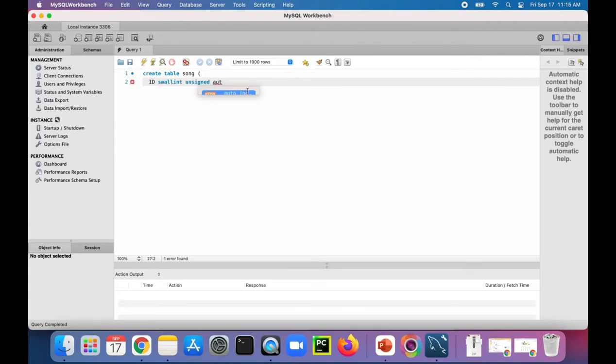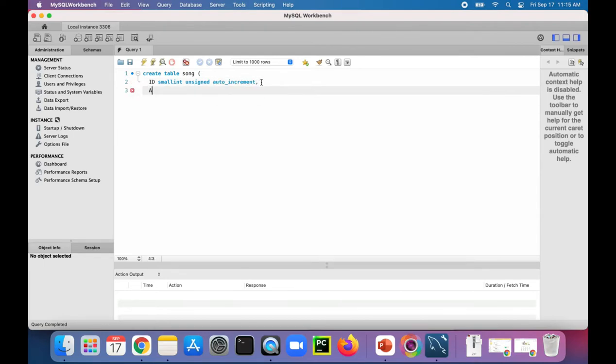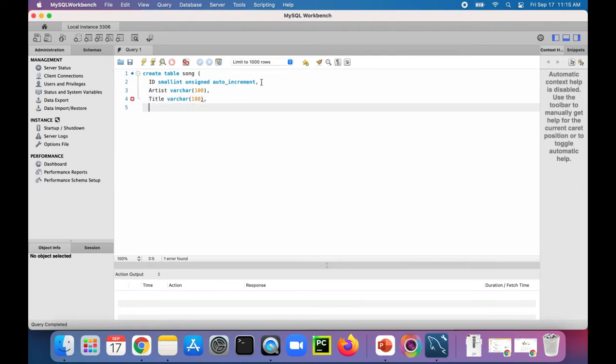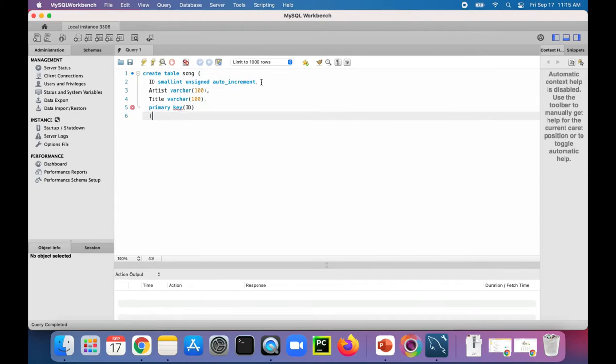There's some feature of MySQL Workbench which does some auto complete for you. So auto increment artist of the song is a varchar 100, and then the song title is also varchar 100. And to set the primary key, primary key is ID. And that should create our table.